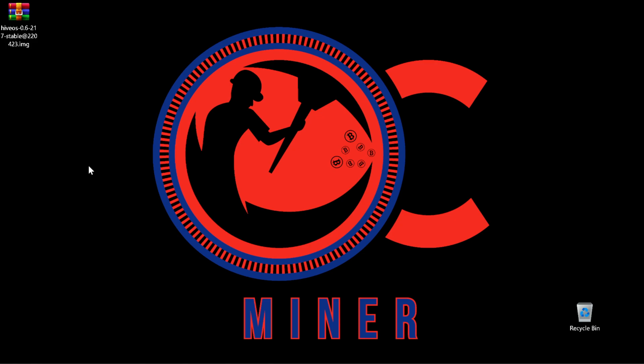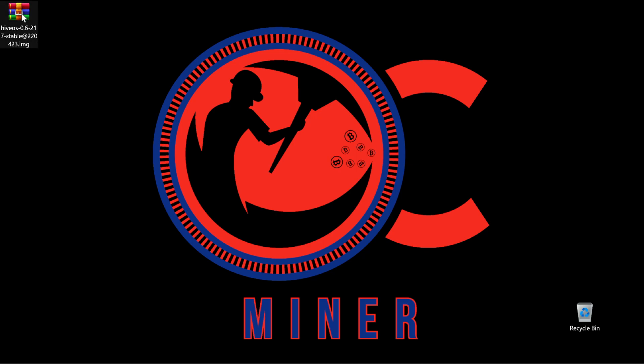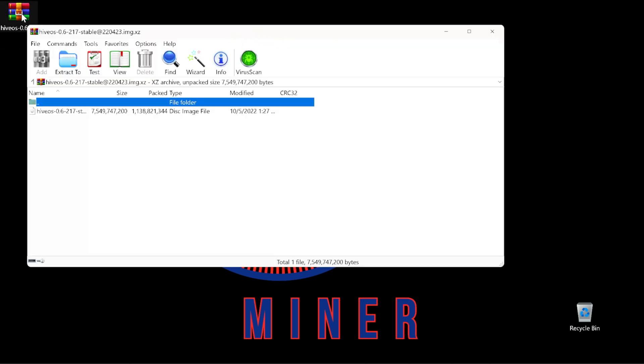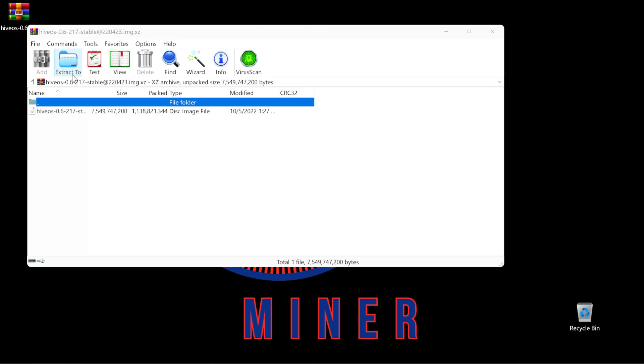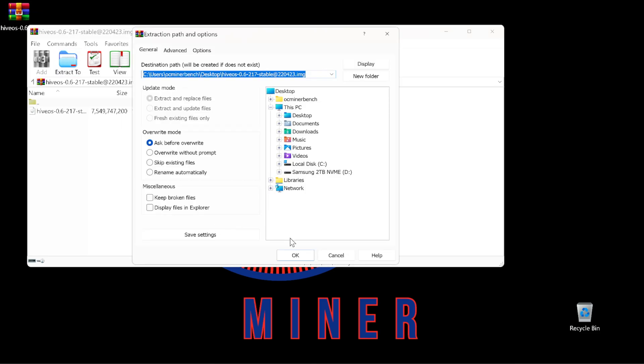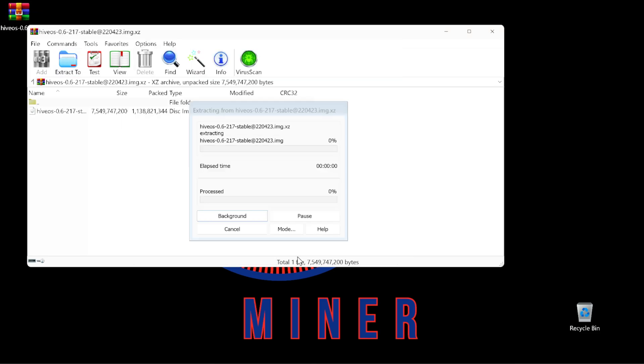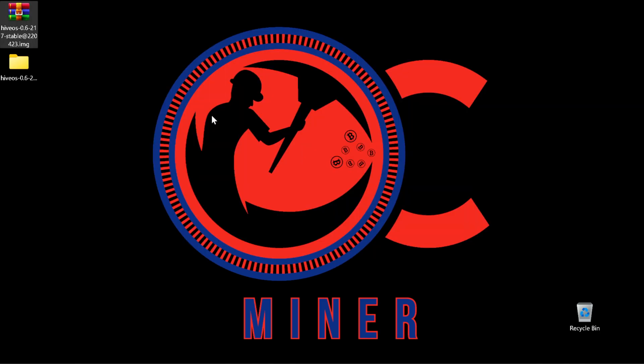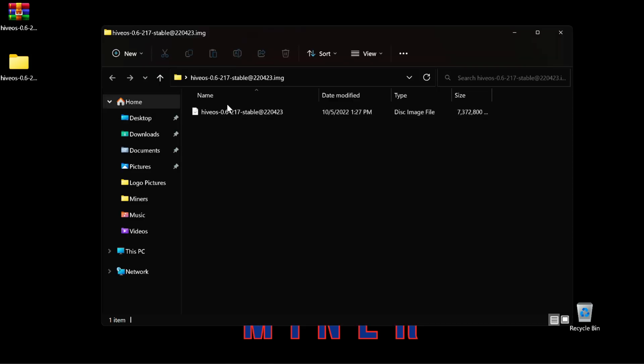Once the Hive OS image has completely downloaded, you're going to go to where the file is at and you are going to unzip it. If you do not have a program to unzip files, I'm going to include a link to WinRAR in the description below. Extract the file. Once the file has been completely extracted, we're going to have a new folder on the desktop. Double click that folder and inside, you're going to see the image that we need to flash to the USB.